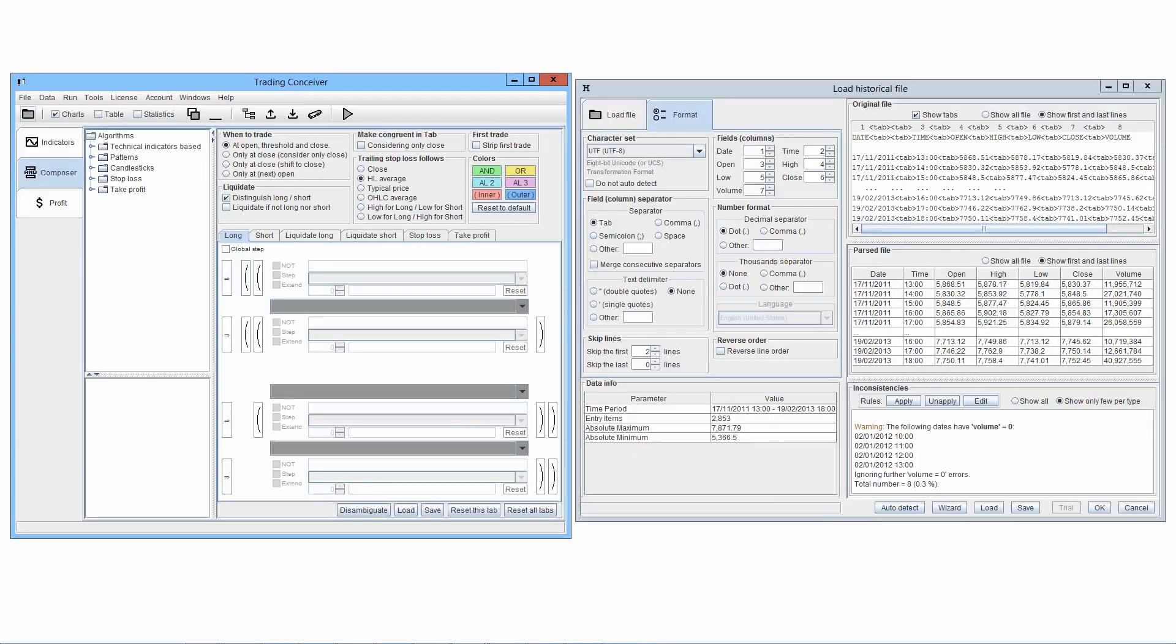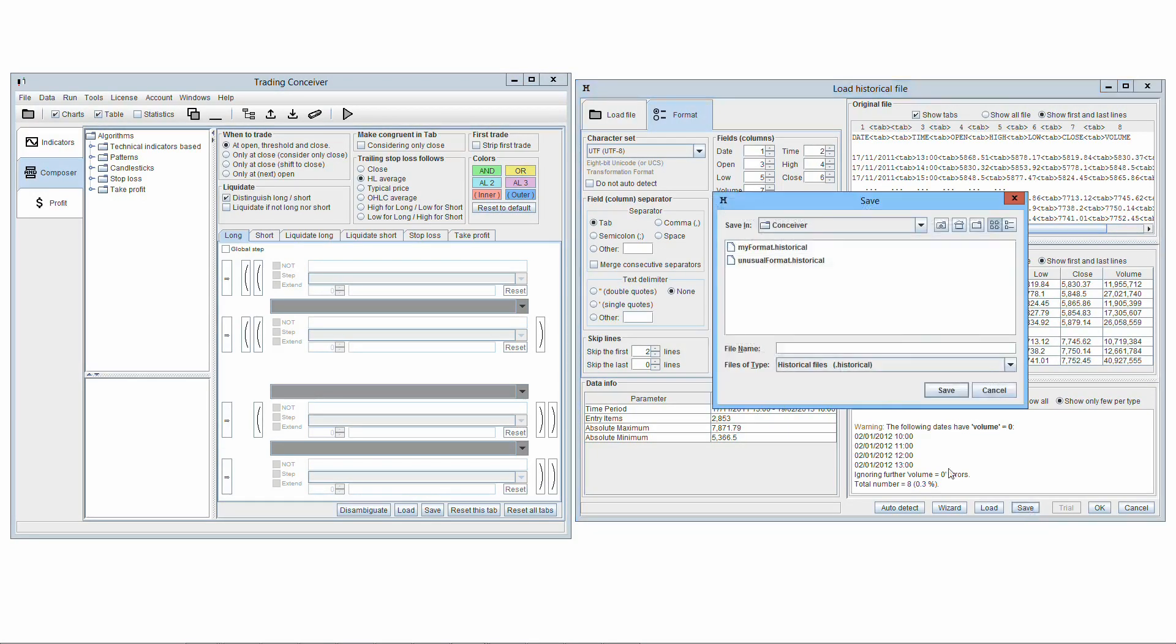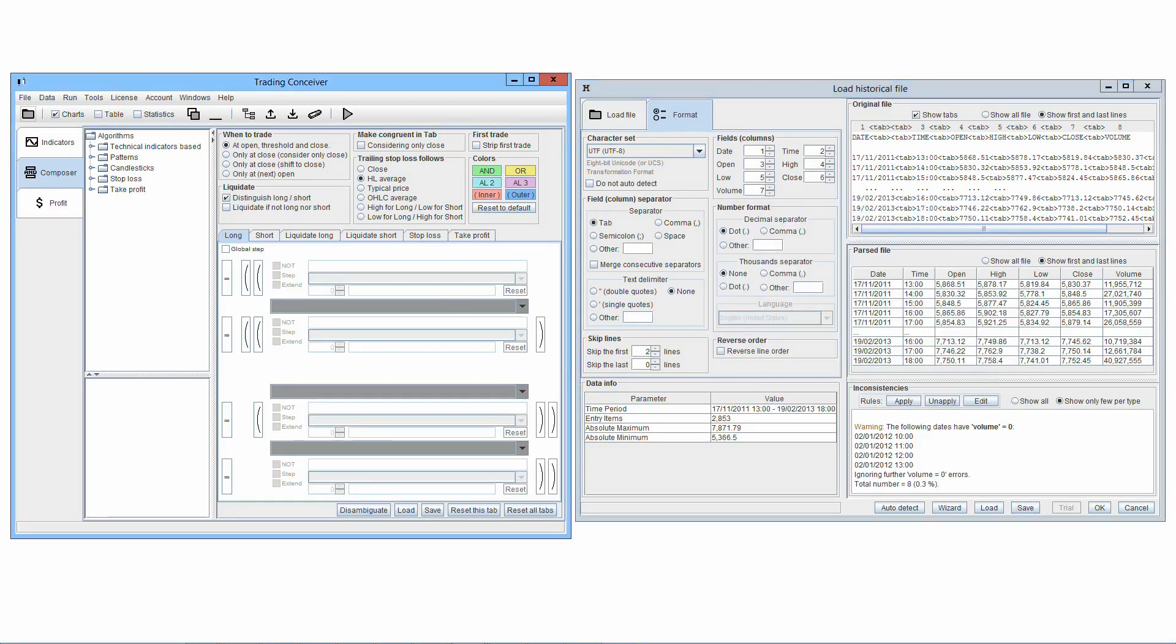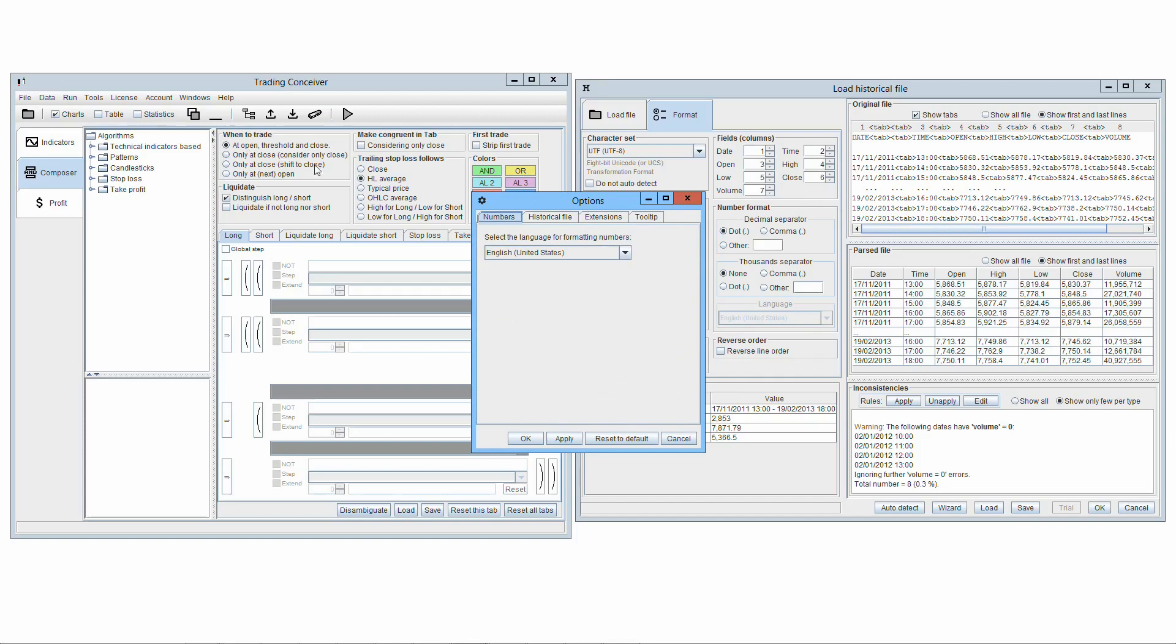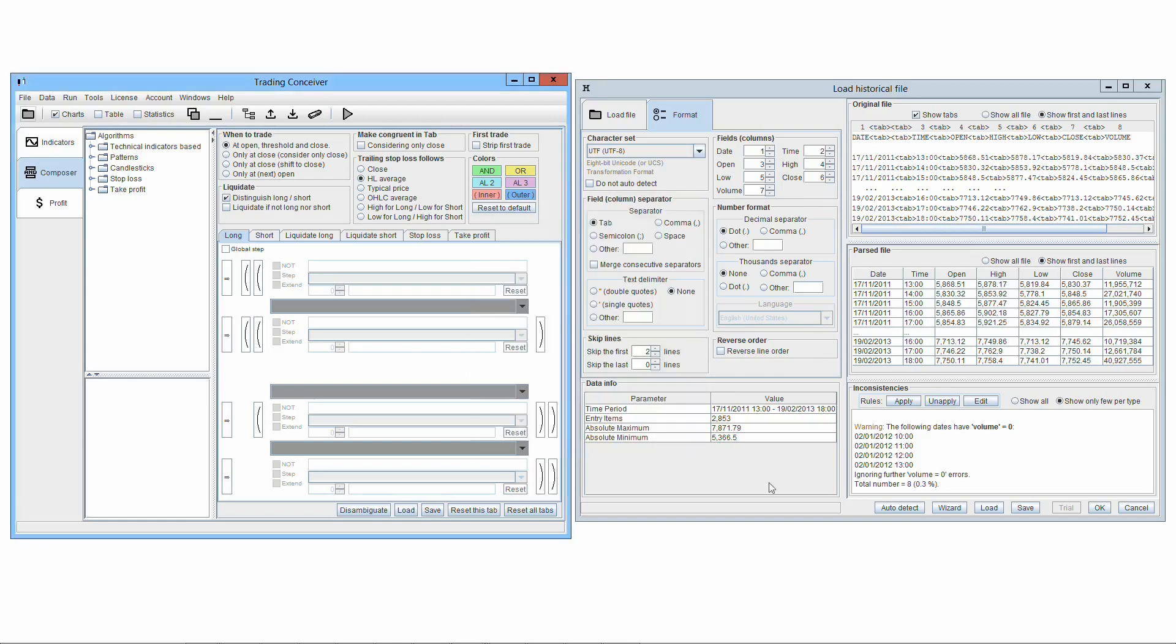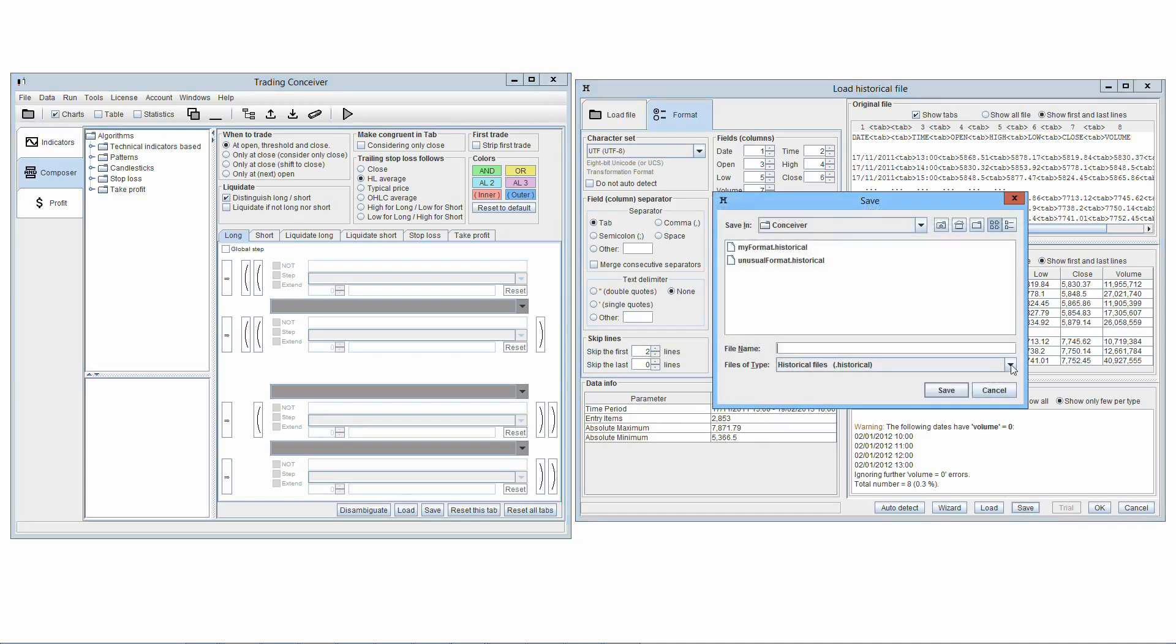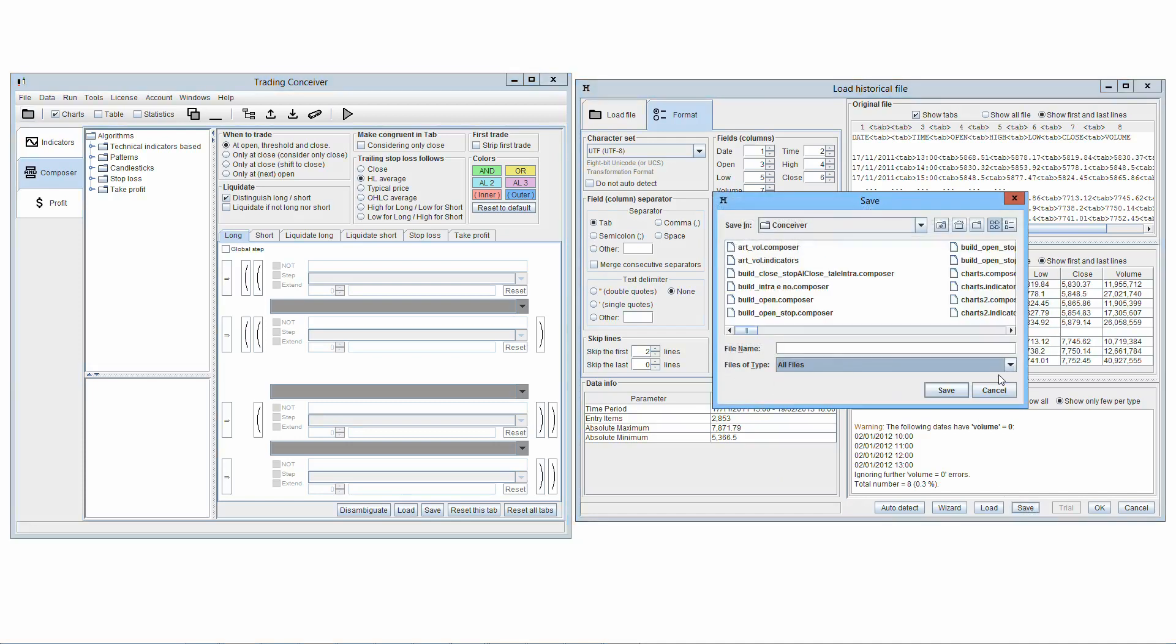The file extension is the part of the name of the file coming after the last dot. When saving the file, an extension is added automatically. By default, the file extension is .historical, but you can customize it in Tools, Options, Extensions. Both when saving and loading a file in the pop-up window, only files with such an extension are shown. To see all the files, regardless of the extension, select File of Type All Files.